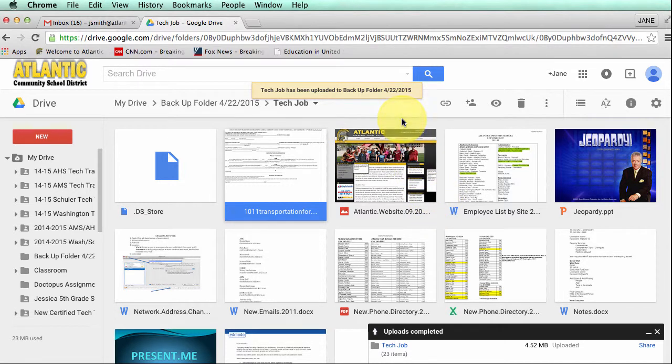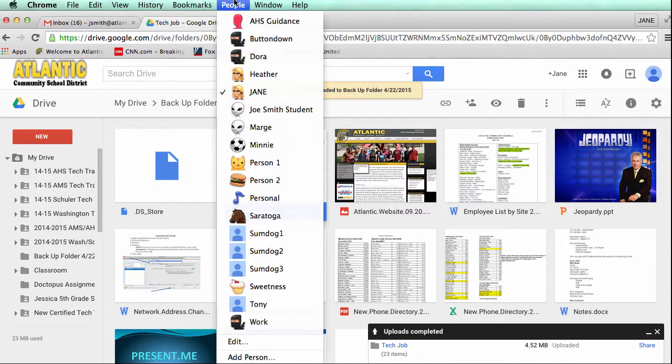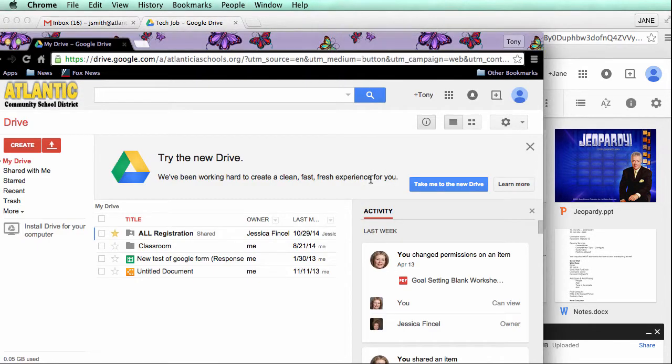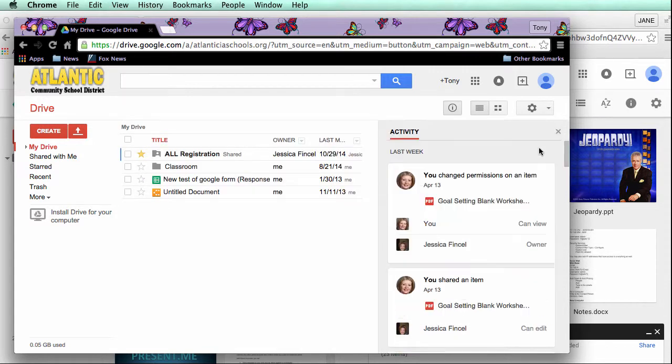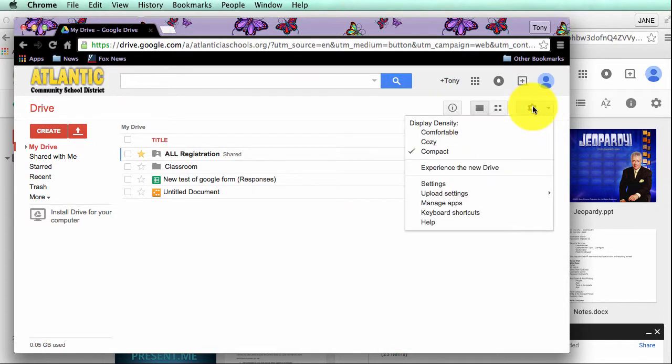The other thing I want to make note of is note one, how to switch from old drive to new drive so you can follow along these written instructions. I'm going to switch accounts here real quick. Tony the Tiger which is one of my demo accounts is currently in the old drive so you can tell it looks different, a little outdated but you can switch to the new drive by clicking on your gear and experience the new drive.